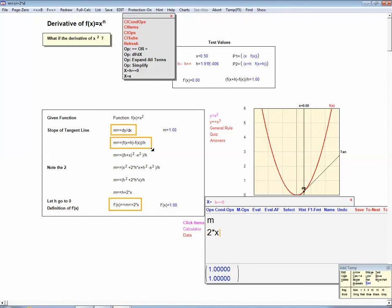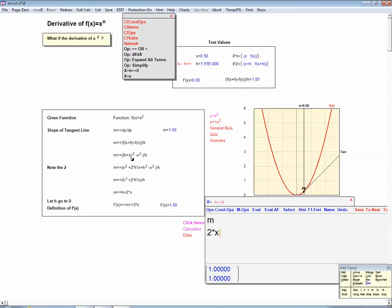Notice where the 2 came from: when we expanded h plus x squared, we ended up with a 2hx term, and then we divided by h and were left with just 2x. And the x squared disappears because we have x squared here and a minus x squared there, so it cancels out. That's where the 2 comes from.